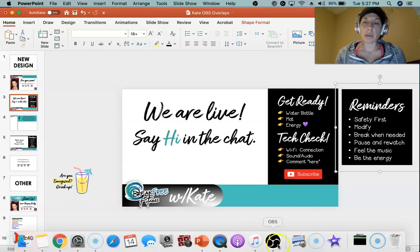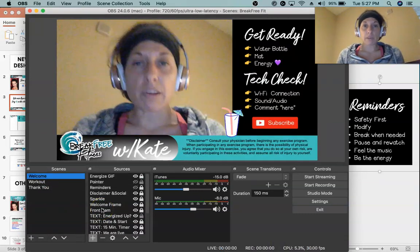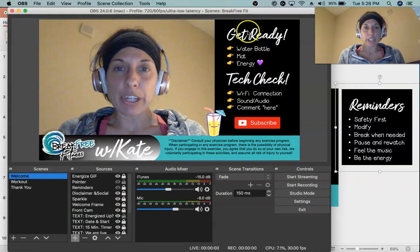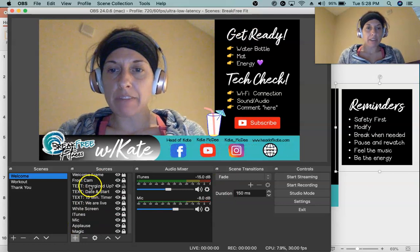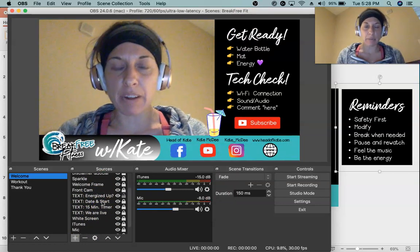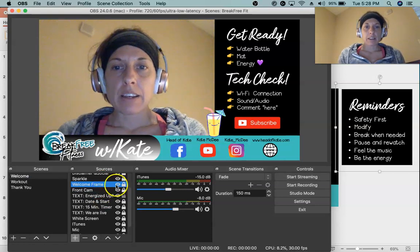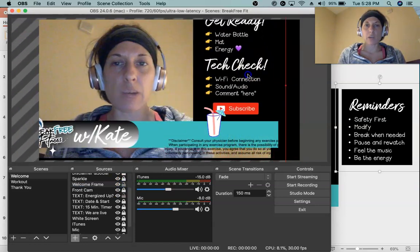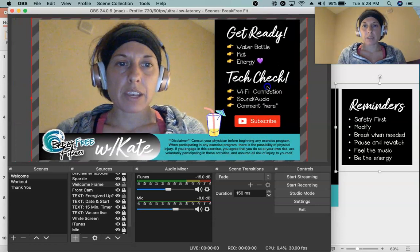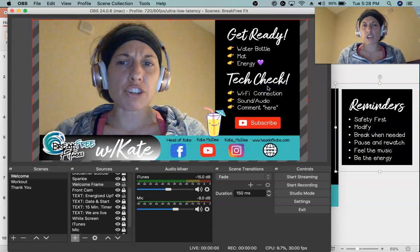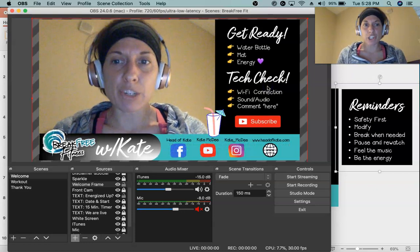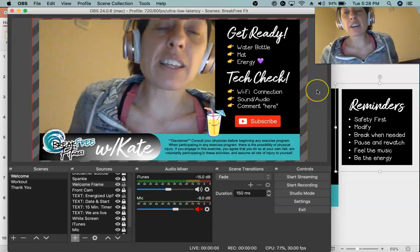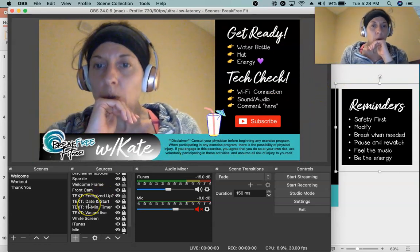Now let me go into OBS and show you what that looks like on my welcome scene. On my welcome scene you'll see my welcome frame. If I unlock it and move it around, it's all just that one piece I showed you. One thing I don't like about OBS is there's no undo, which is really hard since I'm so used to Control+Z-ing everything.